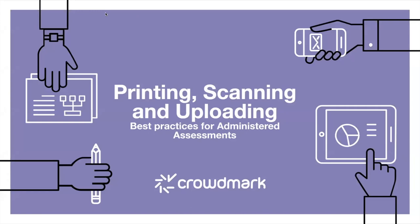Hey, everyone. Thank you for joining us today for our tooltip session. My name is Martin and I work in customer success here at Crowdmark. Today, we'll be taking a look at best practices when it comes to printing and scanning in an administered assessment, which is the in-person paper-based assessment. Please note that today's session will be recorded. I will be sure to email it to everyone later today, and there will be some other helpful resources in that email as well.